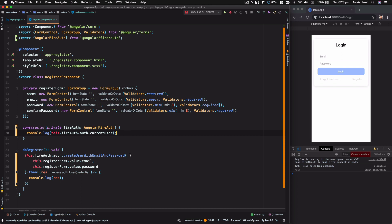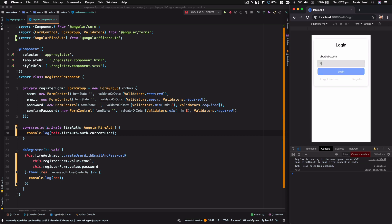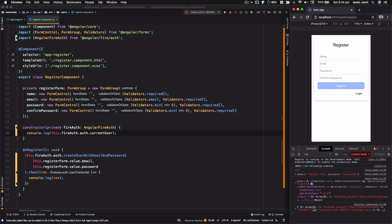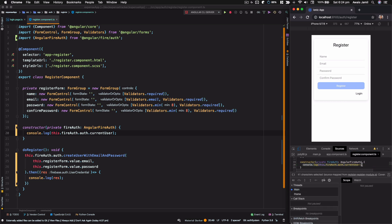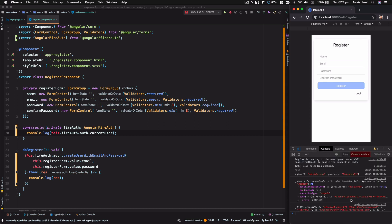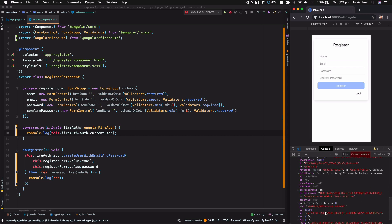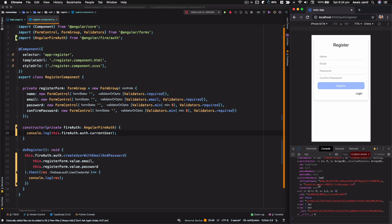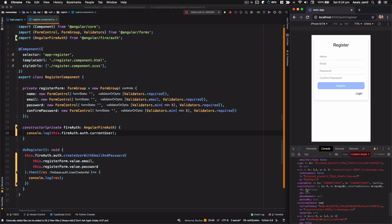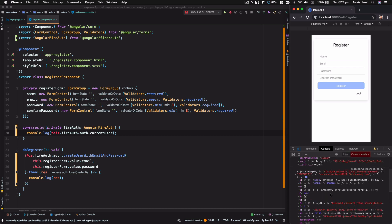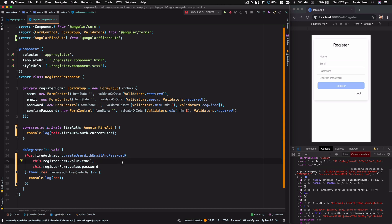If I refresh the page, the `currentUser` logs as null — but logging in again with the credentials works and we get logged in. Going to the register page, we can see the constructor logs the current user, confirming someone is logged in. We get the token, refresh token, metadata, `isAnonymous: false`, email, and a lot of information.